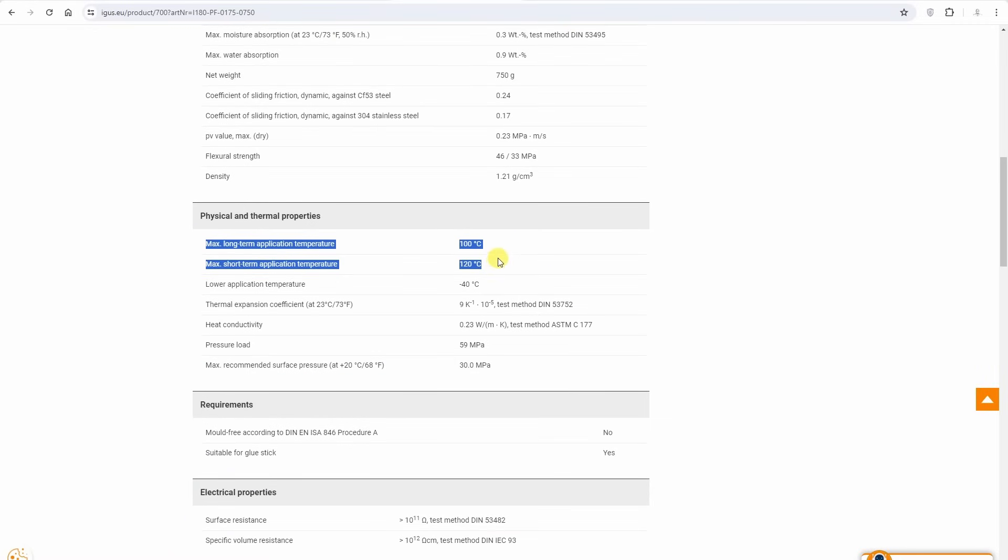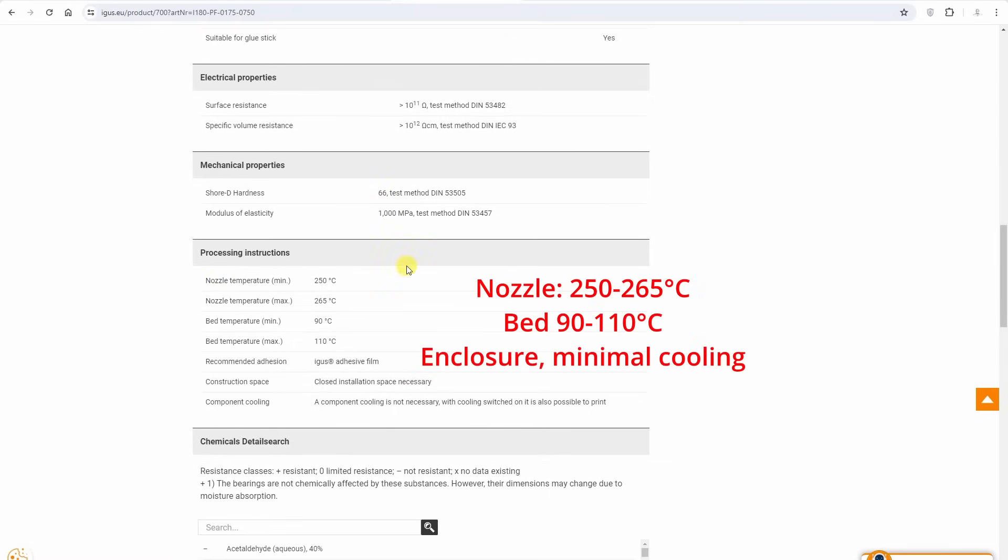Maximum application temperature long-term is 100 degrees Celsius, quite good, and short-term 120 degrees Celsius. So I can see from these specifications it is similar to the ABS material.